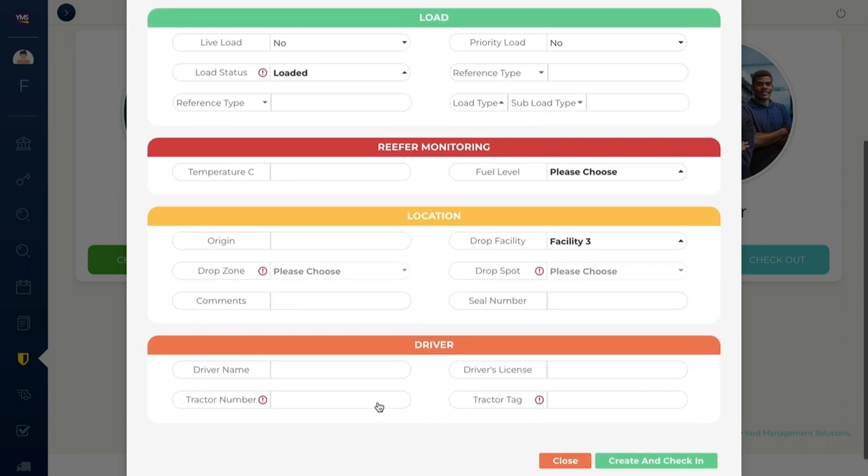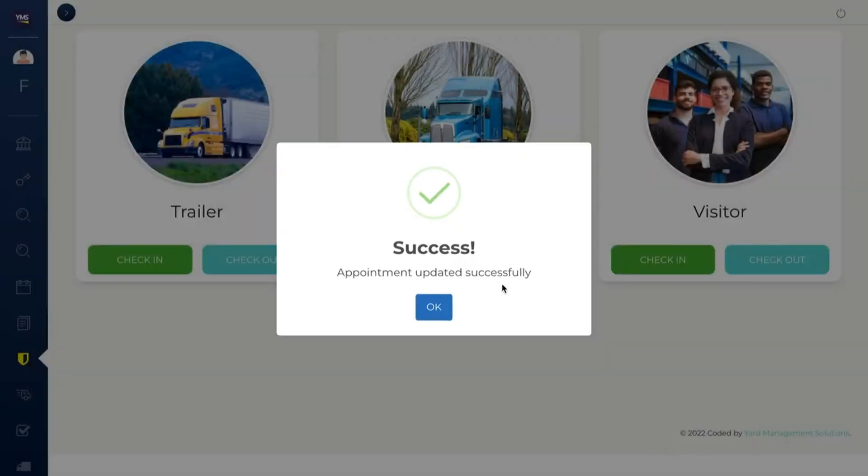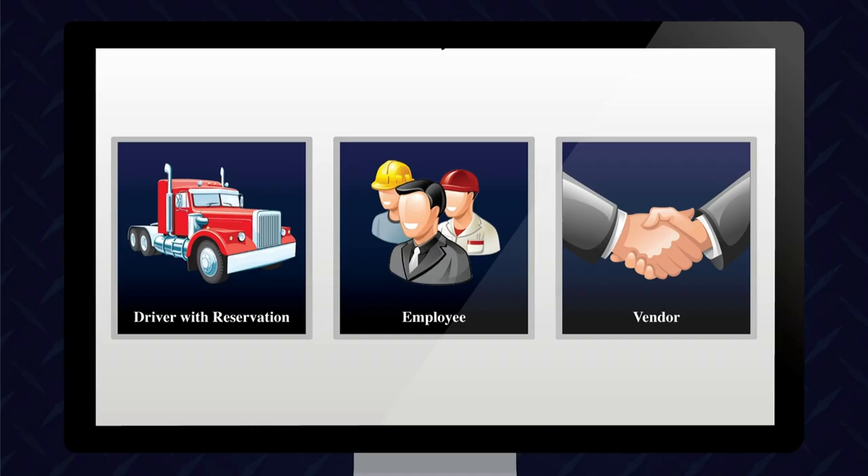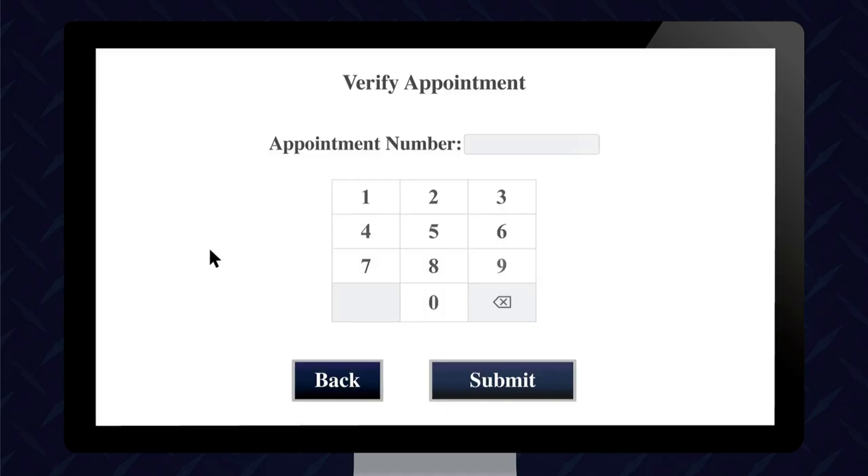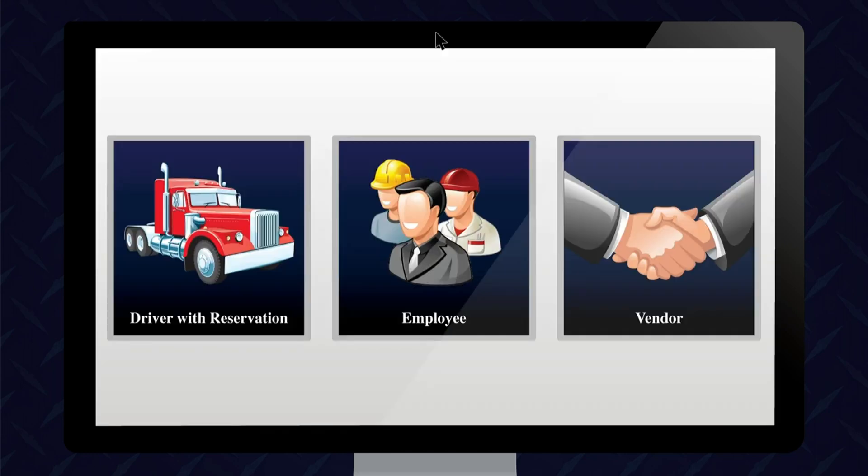YMS provides easy integration with hardware as well, like scales for weighing loads. YMS provides three options to automate your check-in and check-out processes. Option one is gate automation. Eliminate the need for staff at the gate. Arriving drivers simply enter their appointment number into a touchscreen kiosk. YMS will confirm the appointment, gather any needed information, assign a parking spot, and open the gate arm.